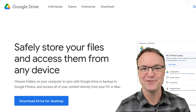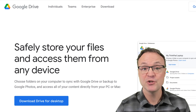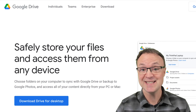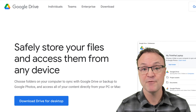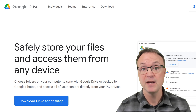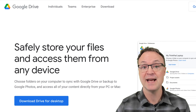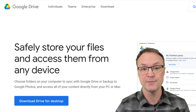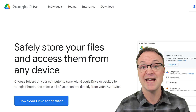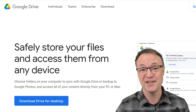Hi there, Jamie here today at Teachers Tech. Today I want to show you how to install and set up Google Drive for Desktop. If you haven't used this before, this can save you a lot of time. What it does is put a folder on your computer that directly connects to the cloud — to your Google Drive — so you don't have to open up your browser and log into Google Drive to access your files. It's always up to date on your computer.